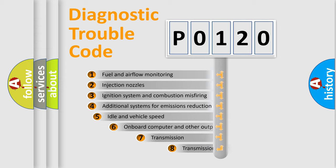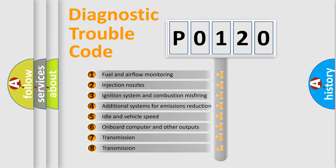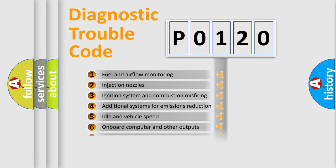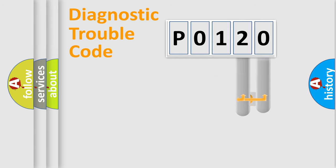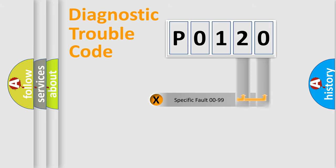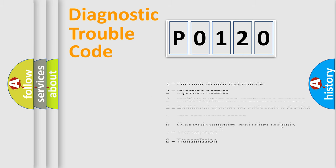The third character specifies a subset of errors. The distribution shown is valid only for the standardized DTC code. Only the last two characters define the specific fault of the group. Let's not forget that such a division is valid only if the second character code is expressed by the number zero.